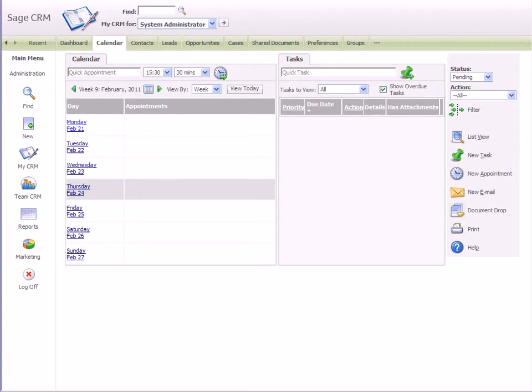This short video shows how to set up SageCRM's Exchange integration feature and be ready to go in less than 5 minutes.